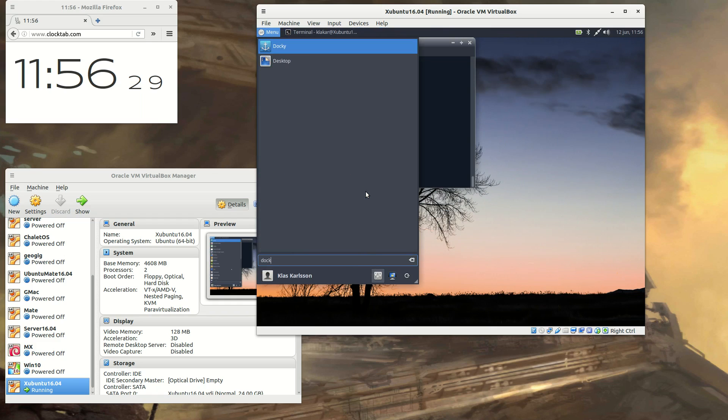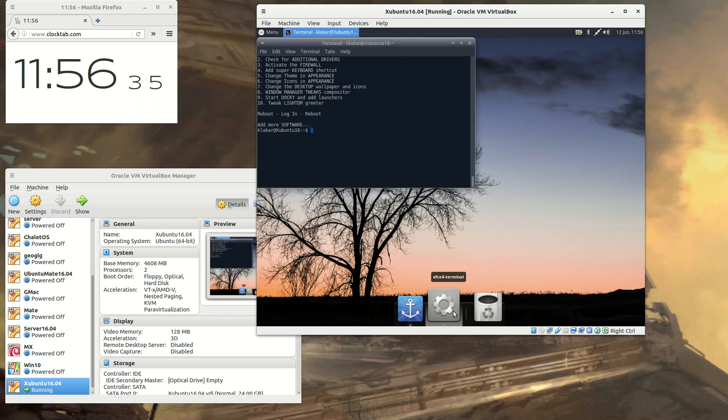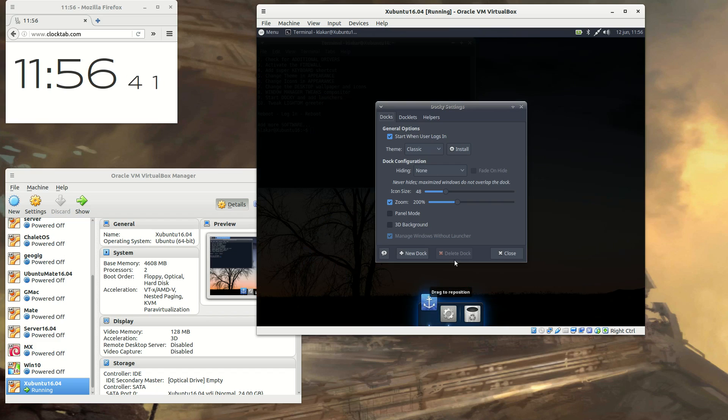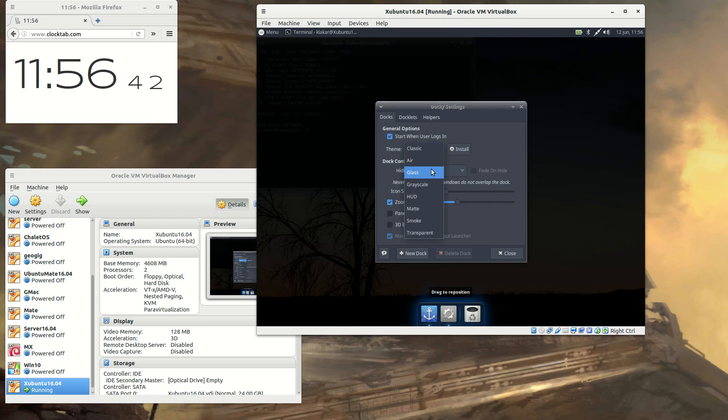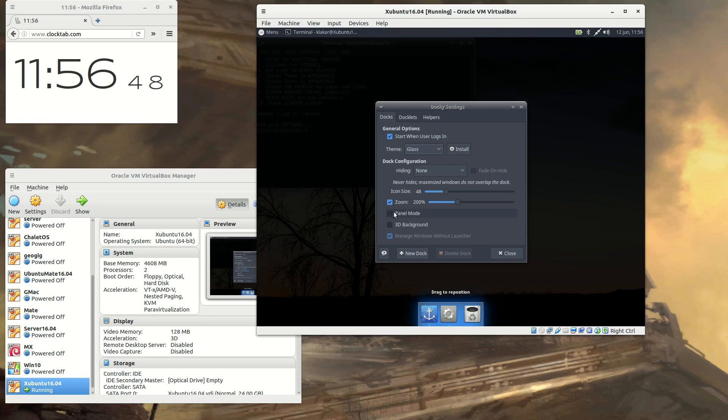And to start the dock, you just type in Doki or search for Doki. And there you go. When you press the anchor, you will get the settings, and you can select any theme you want. And if it drops out the configuration, just press the dock at the bottom.